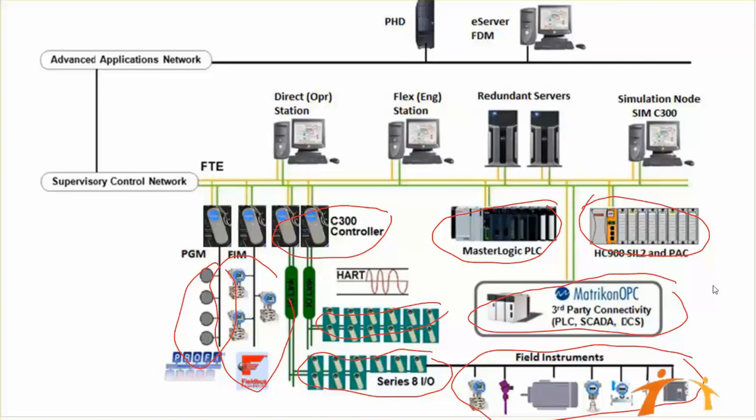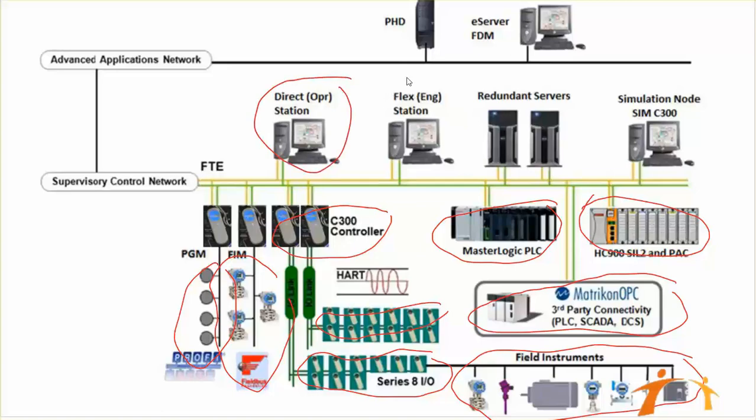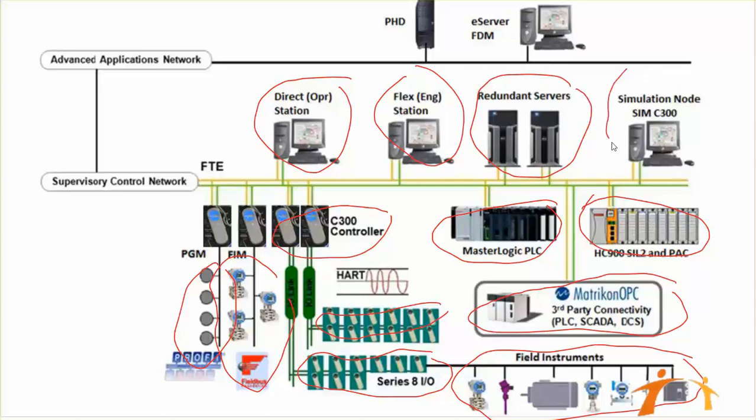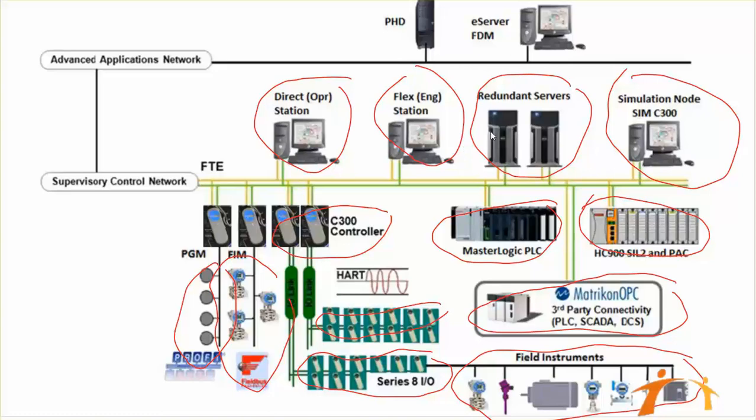That FTE network is connected to the next layer. What we can have on this layer: we can have our console station here, flex station, redundant server, and also a simulation node SIM C300. This is where we actually simulate your actual field process in a simulation environment. You practice it, you verify your process. It is especially made for operators and process engineers. They simulate everything here and then implement it to your servers and engineering station.